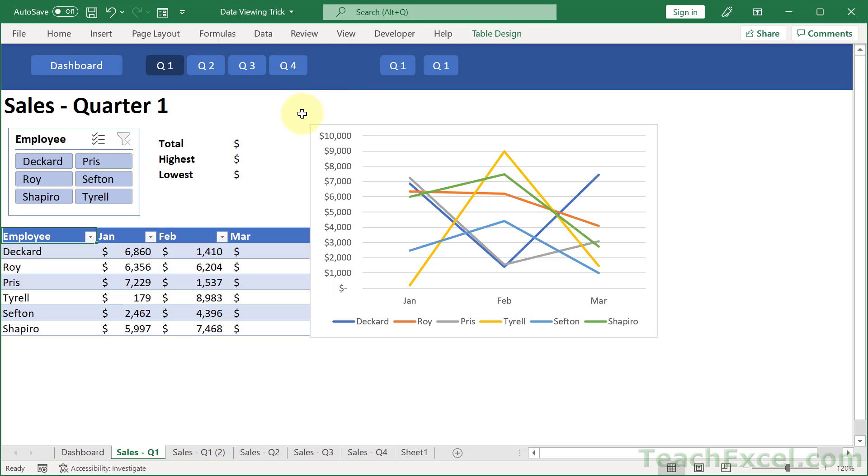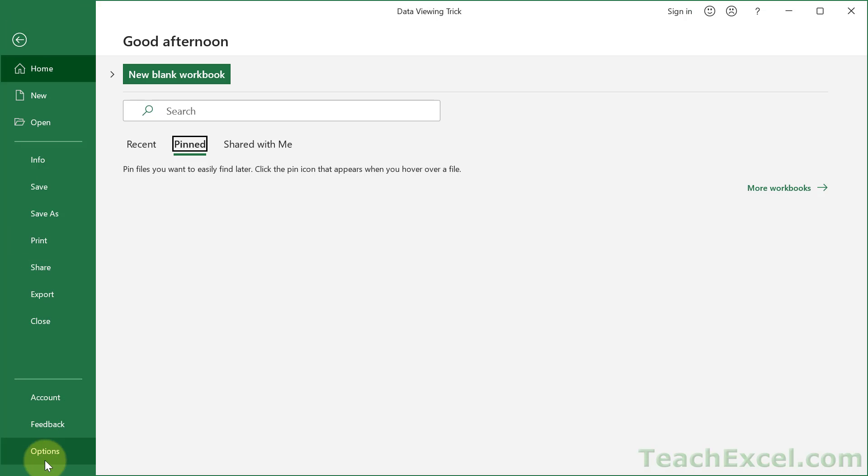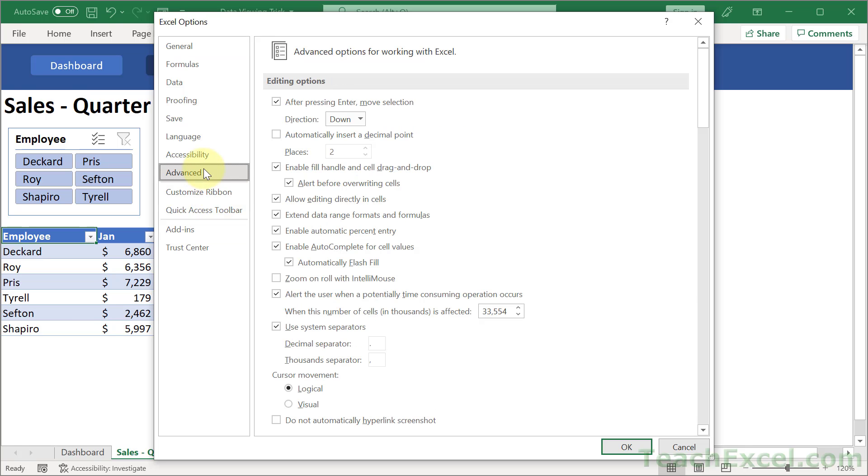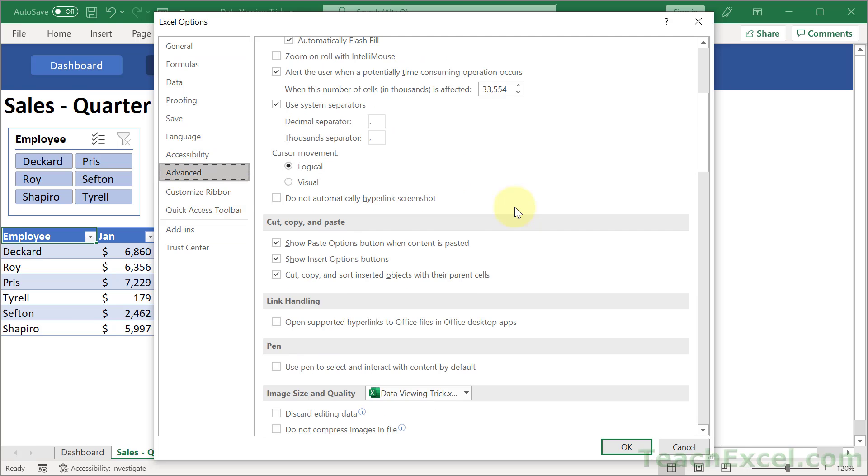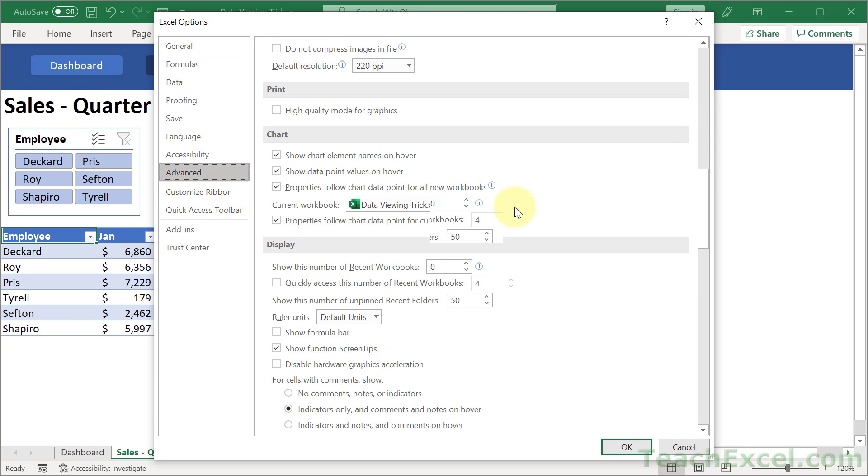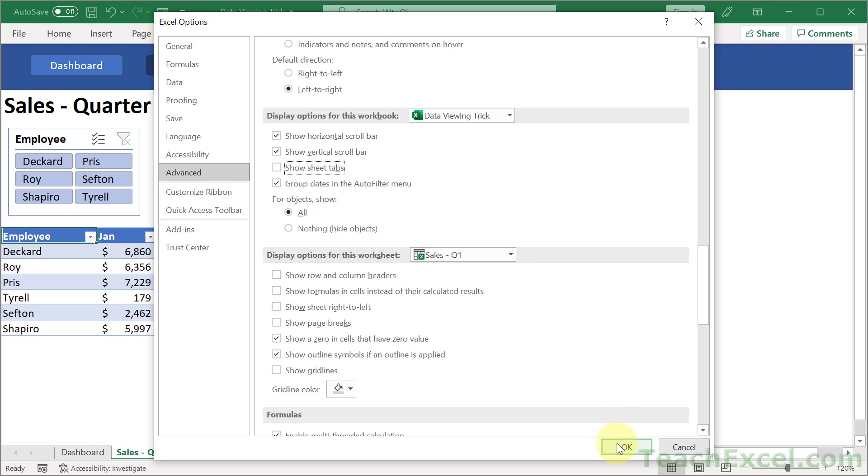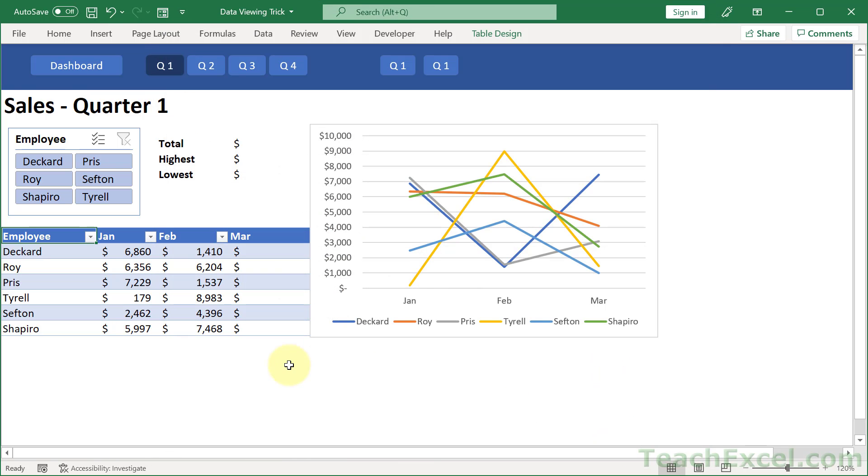And now you've already got it looking pretty nice. But we want to remove these tabs down here. So we can go to File, Options, Advanced, and scroll down here to Display Options for this Workbook. Uncheck Show Sheet Tabs. You can also remove the vertical and horizontal scroll bars if you want. Sometimes that can be very nice. We're going to leave them in for now. Hit OK. And there you go.